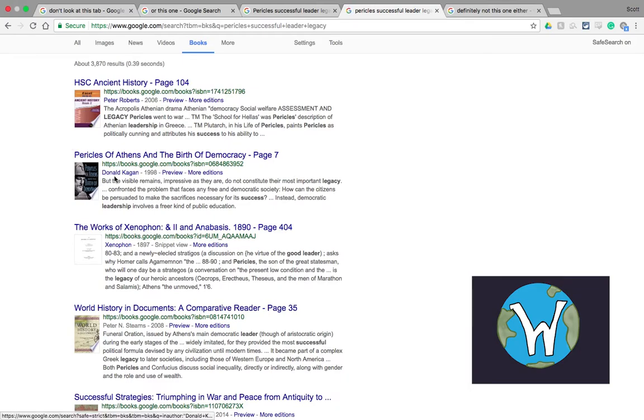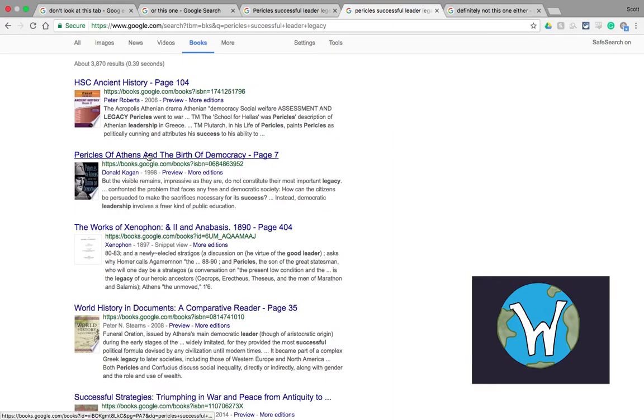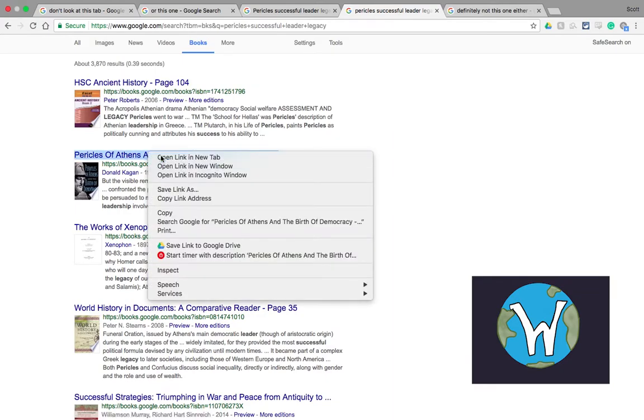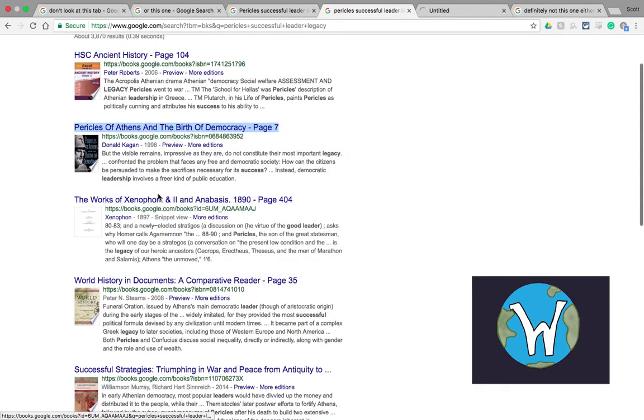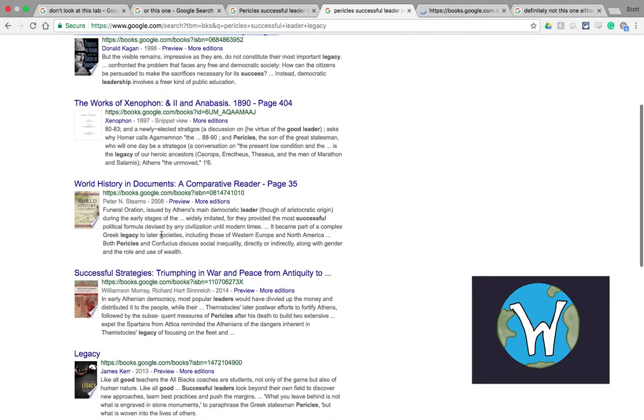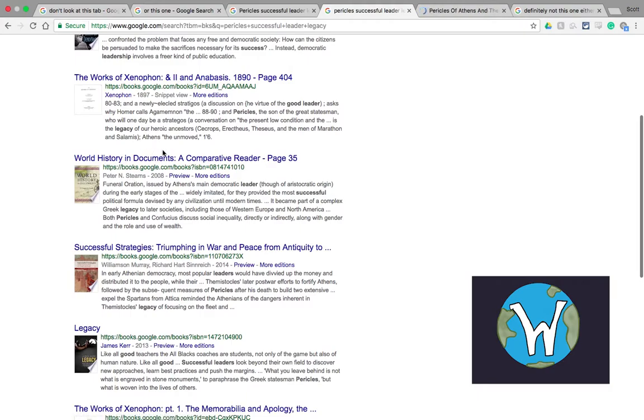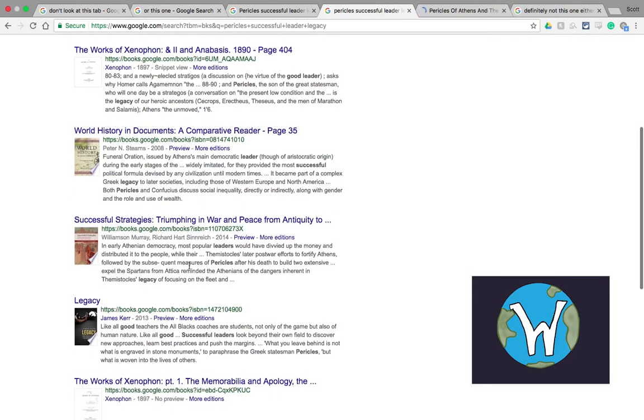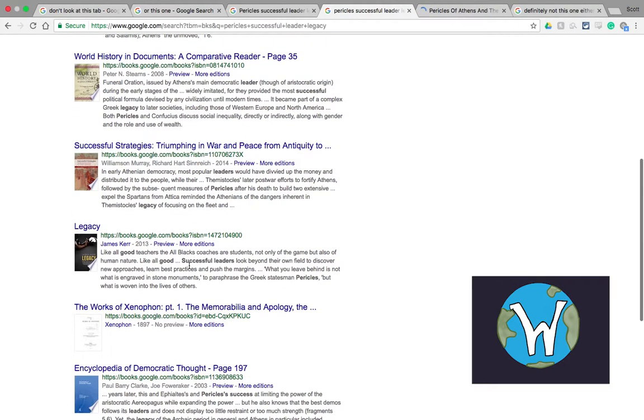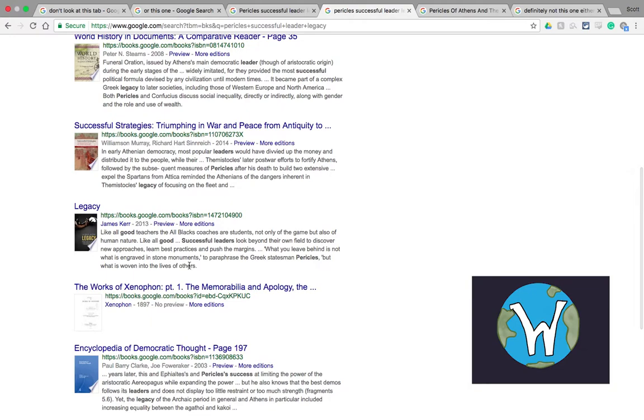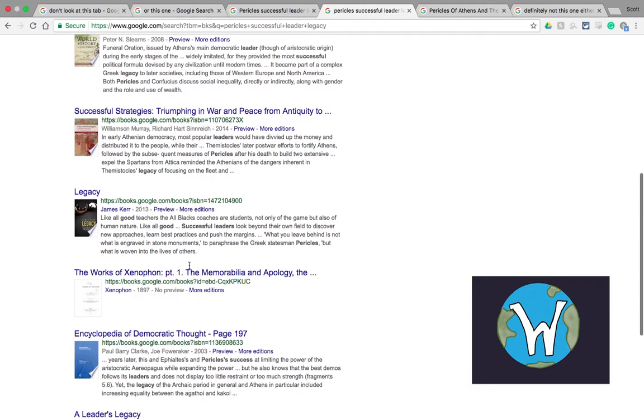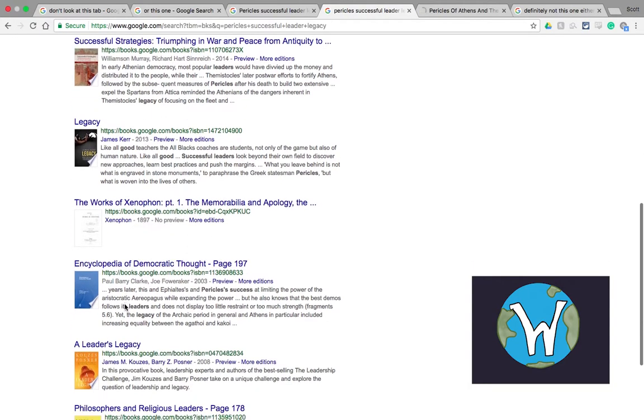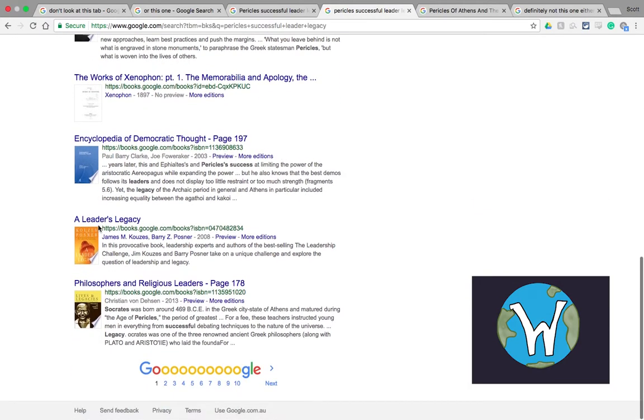So for example Donald Kagan, he is a Yale professor, pretty much the preeminent voice when it comes to looking at ancient Athens. So that's a very helpful one to start off with. The works of Xenophon, world history in documents, a comparative reader. We're getting some much more specific and helpful information about it.